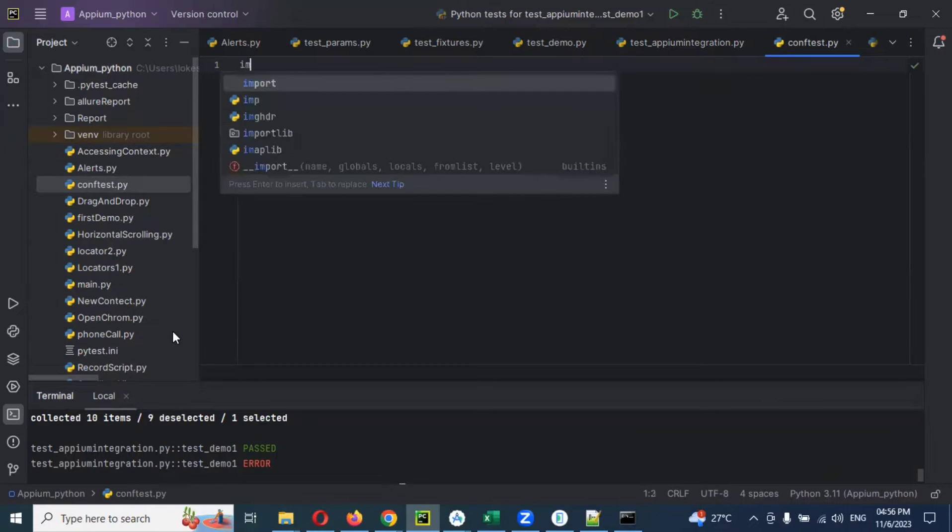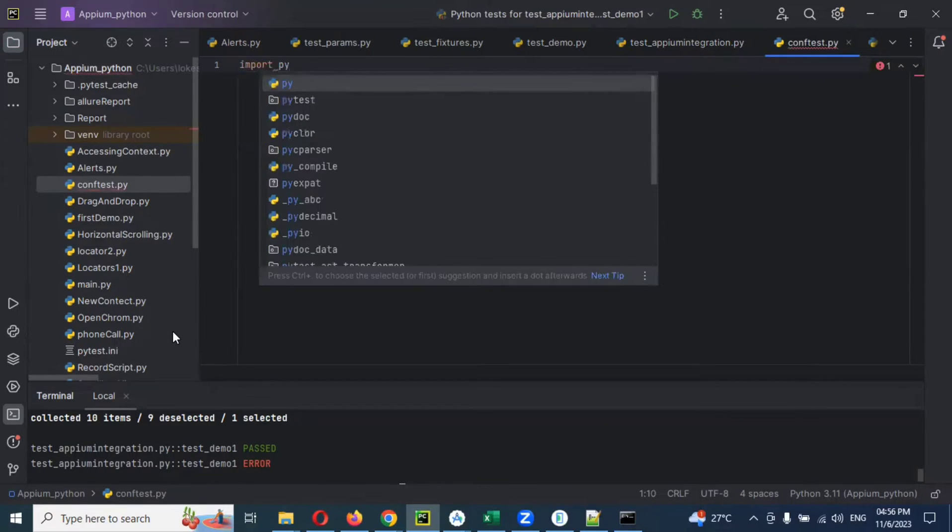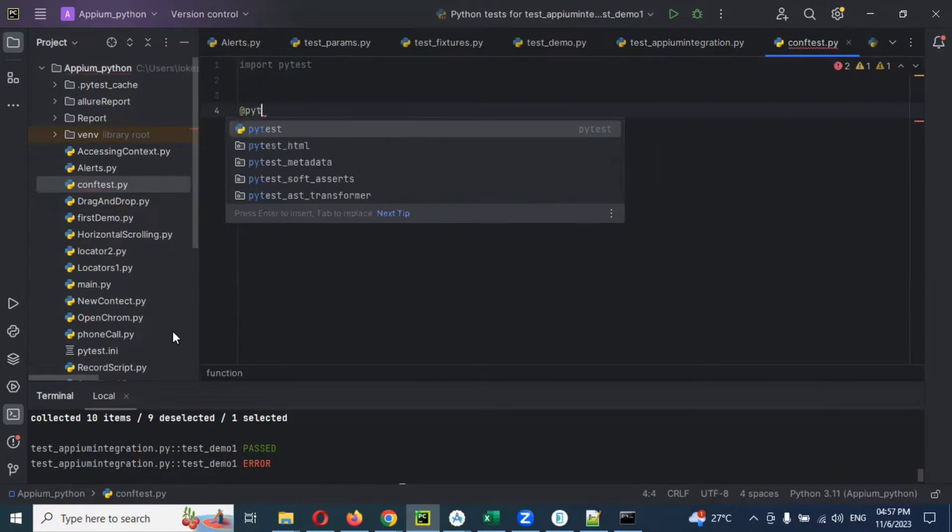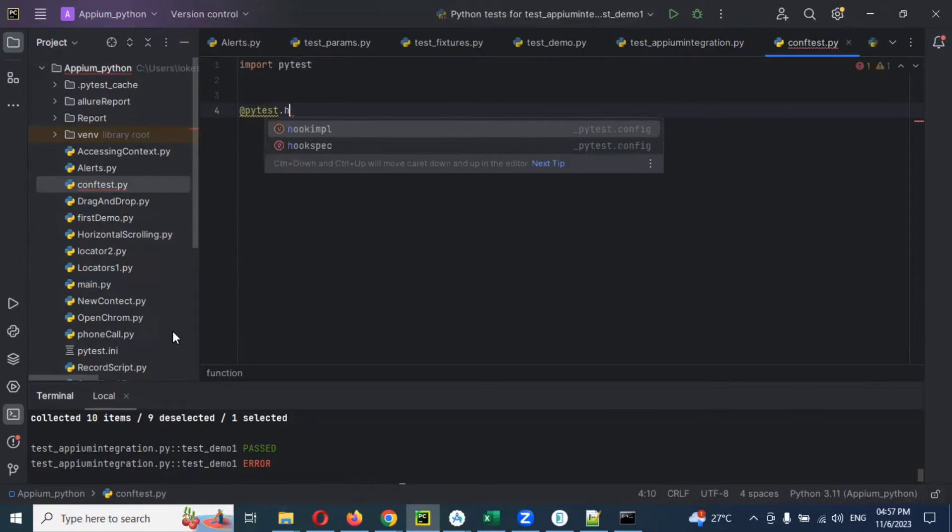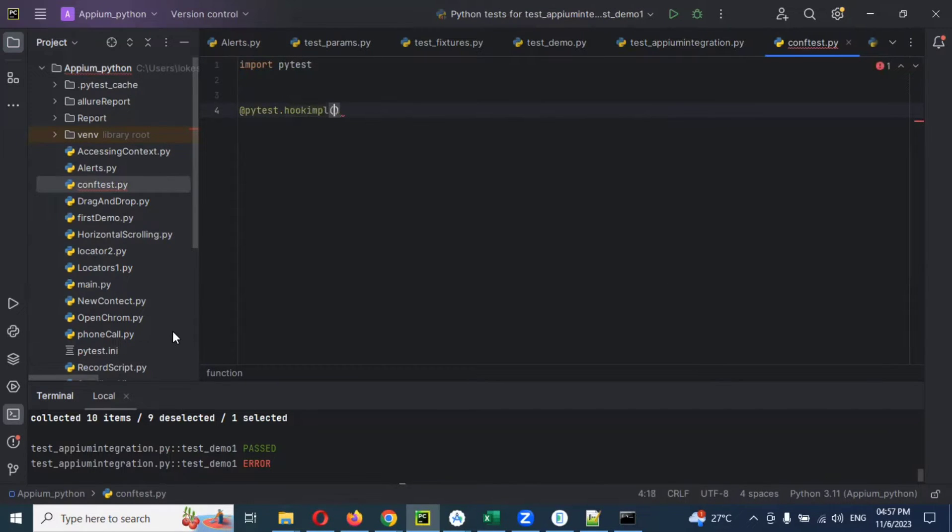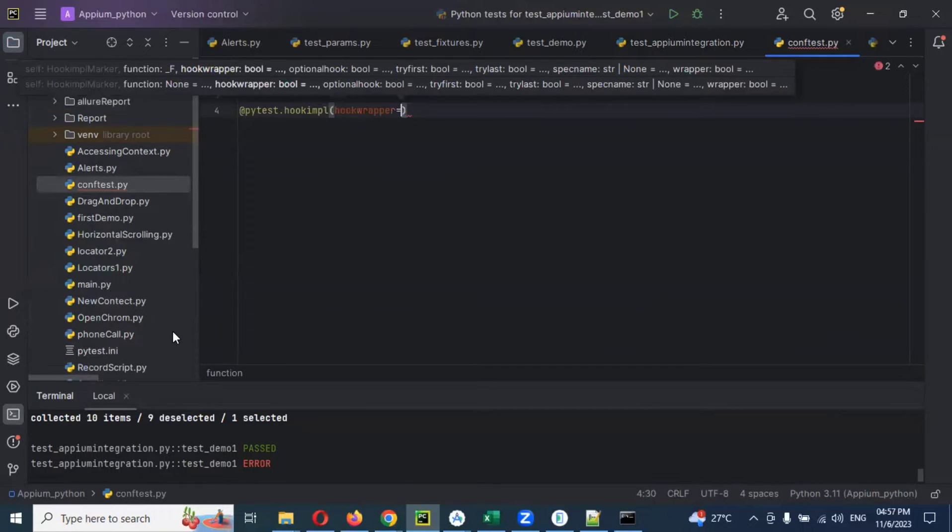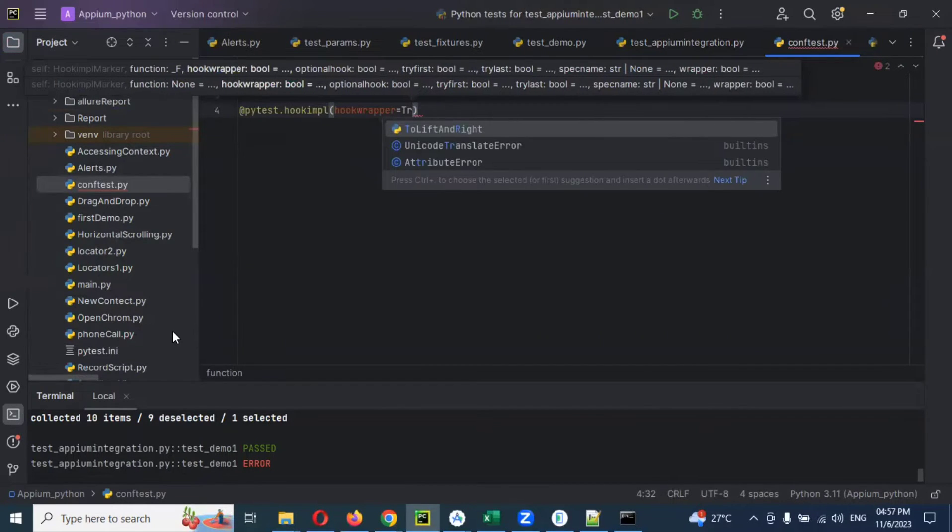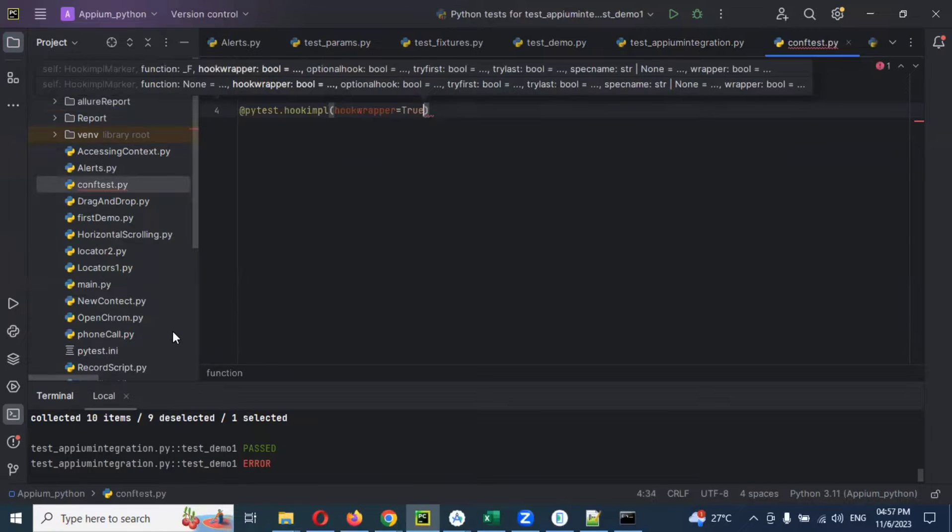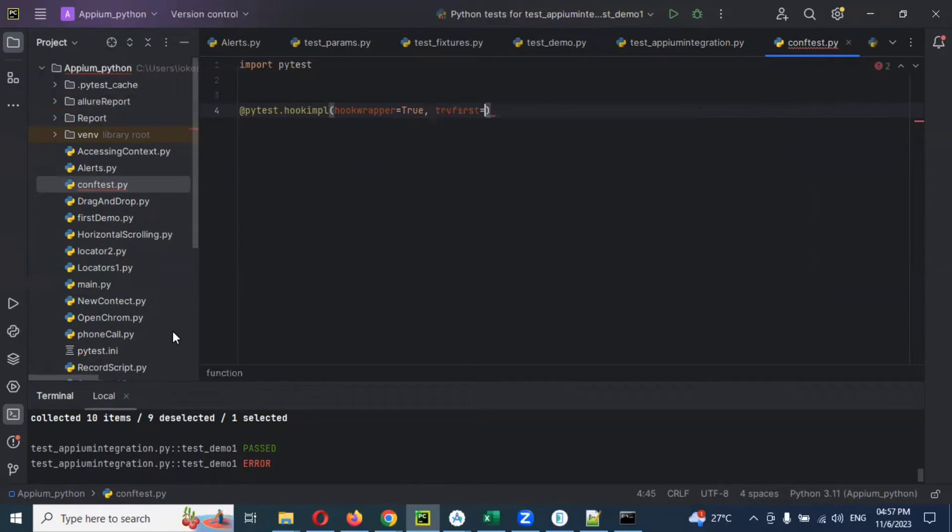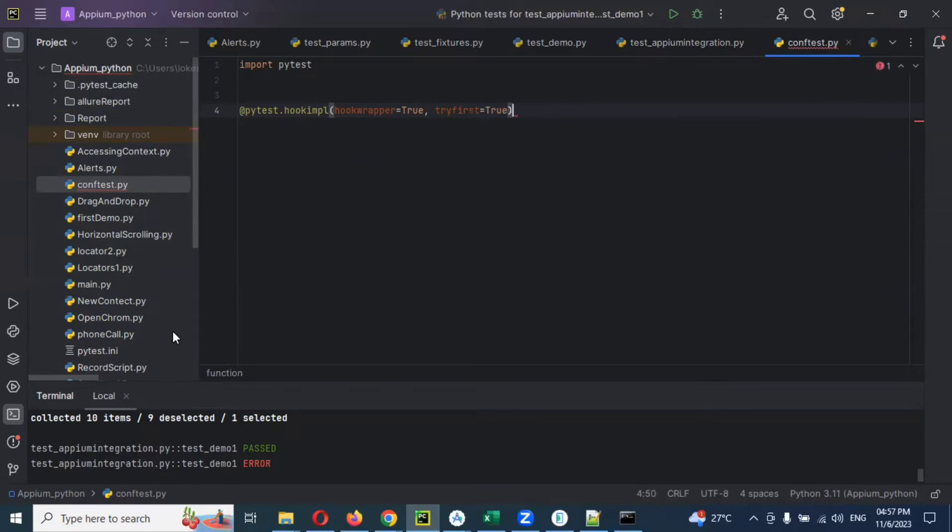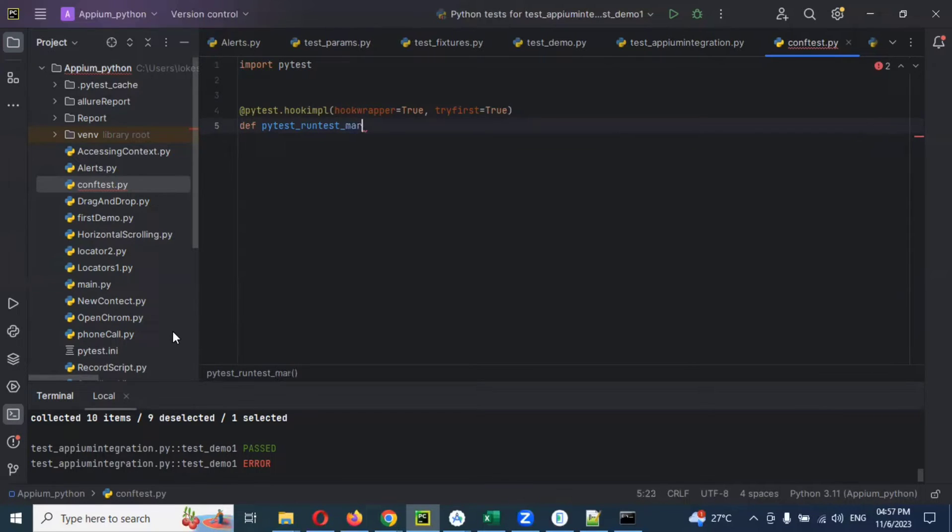I'll type here, you can go to pytest, write the pytest, and then we can use @pytest.hookimpl, and then we can use hookwrapper=True, comma, tryfirst. We can mark it as true.